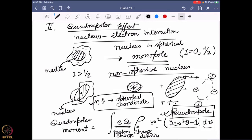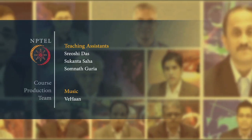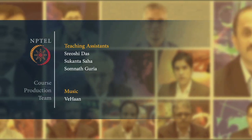A non-zero quadrupole moment is going to have some effect on the interaction between the nucleus and the electrons, and on what is happening with the nuclear state. Before going further, does anyone have an idea why a non-spherical nucleus should have a quadrupolar moment? If anyone has any question, please go ahead and ask.